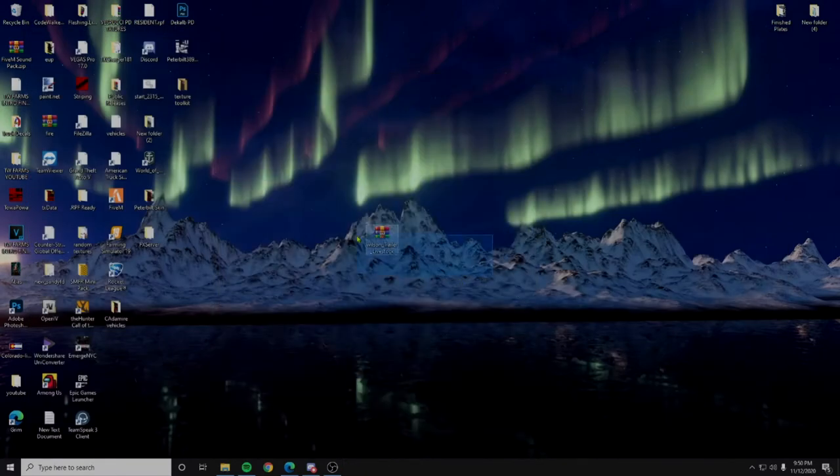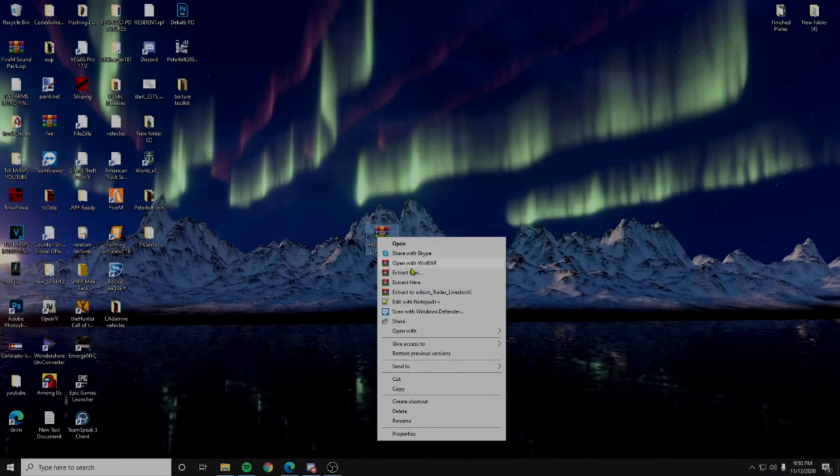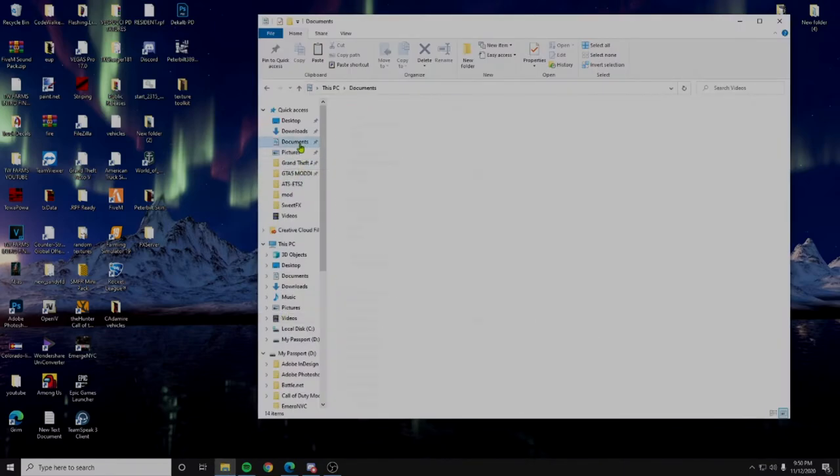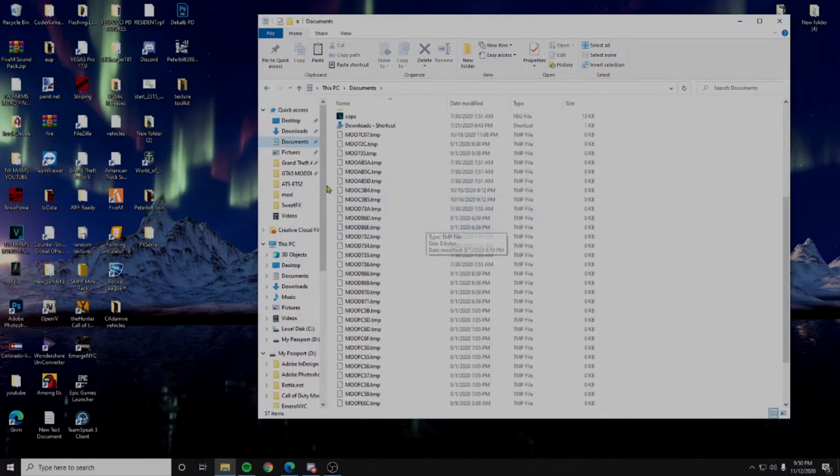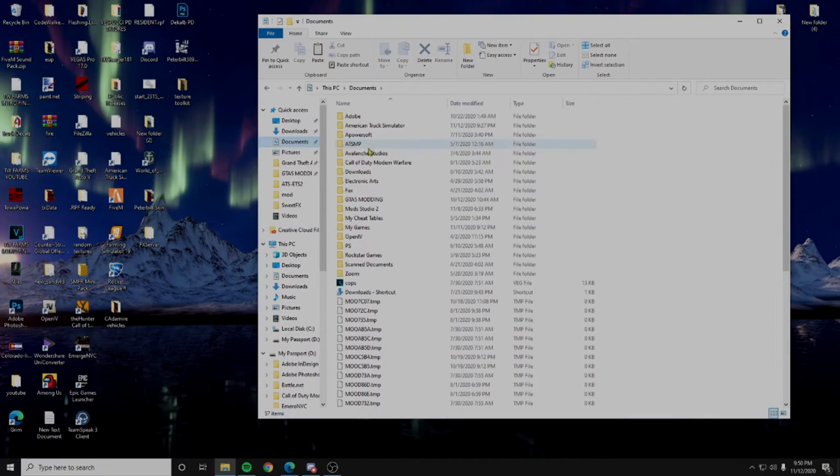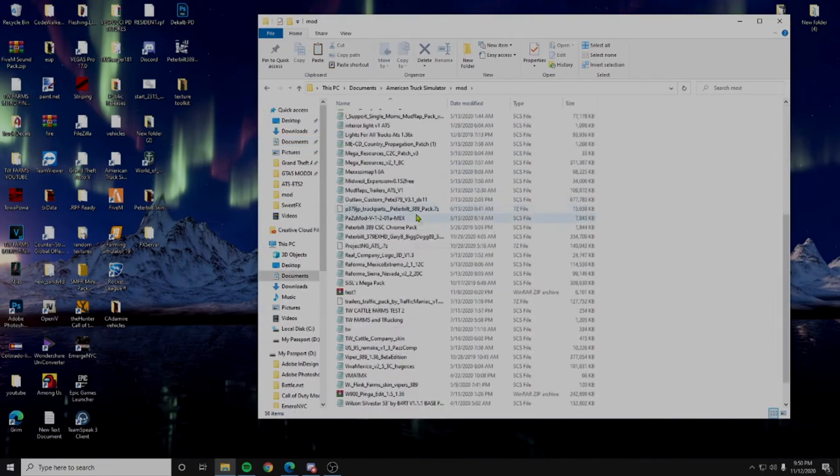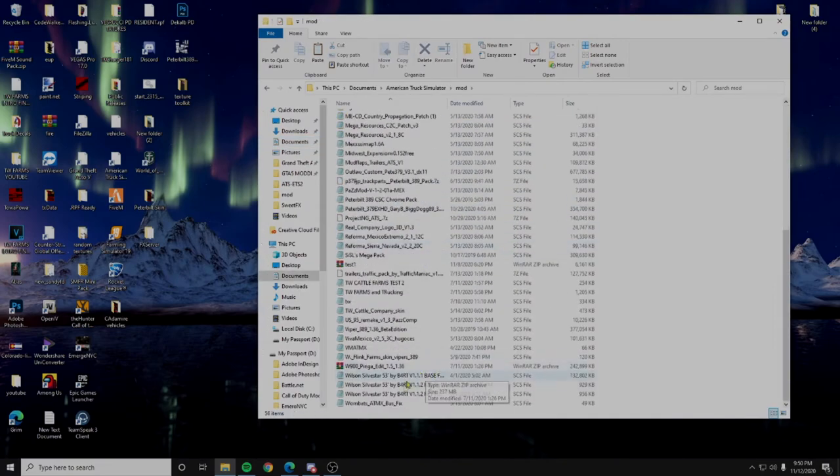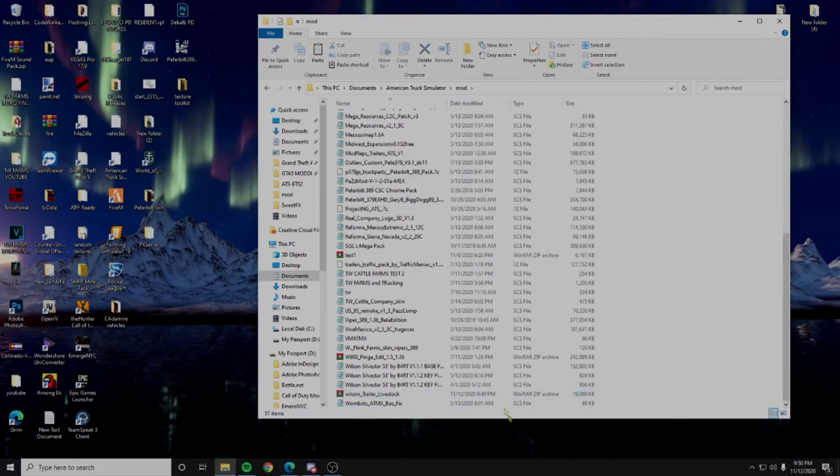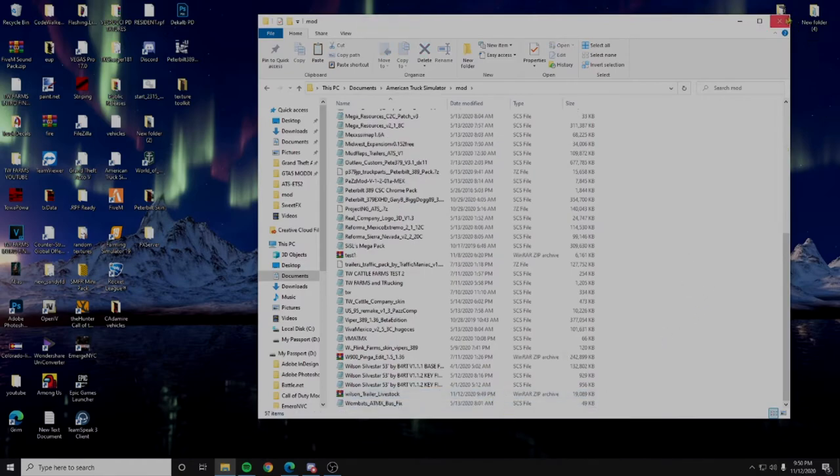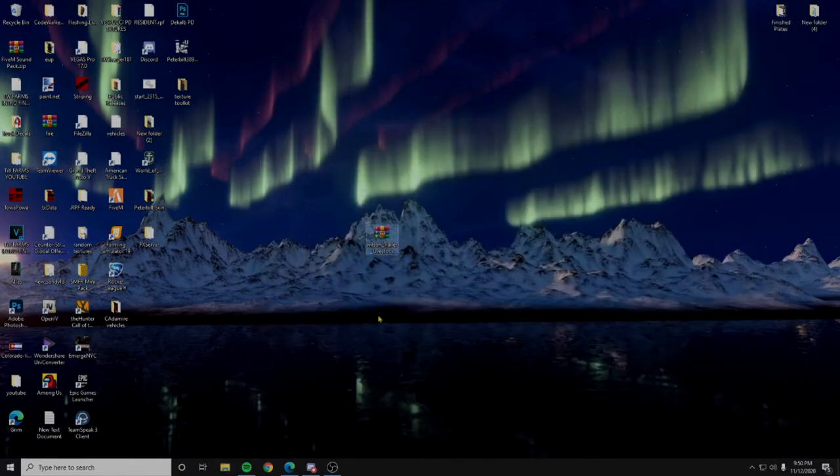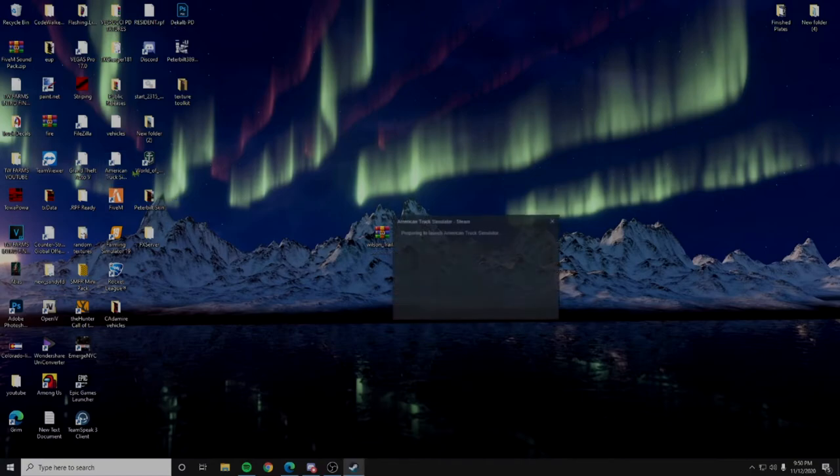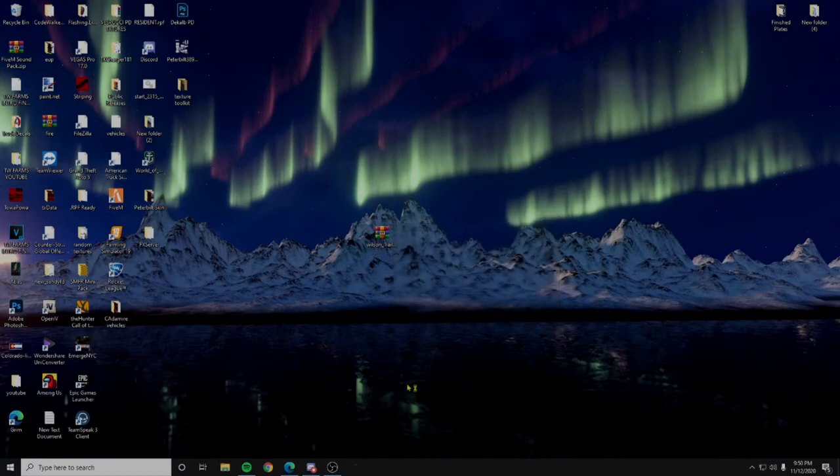So now once that's done, click copy. Let's go ahead and open up, let's go back to the mods. I don't have it in here because I pulled it out, and we'll paste it in there. Okay, so there it is. Let's go ahead and open American Truck Simulator, and I will see you guys in a second.